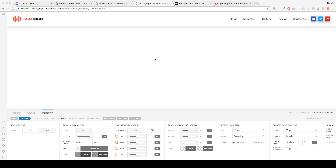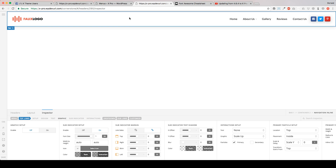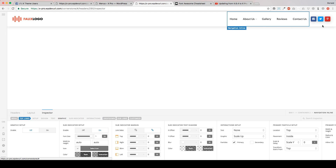Hey guys, Donald McGuinn here. I wanted to come to you guys and show you how to add icons to your menu items. This is a really simple process and ThemeCo has made it super easy for you to do this in just a few clicks. So right now I've actually got a page and I've gone ahead and just used the default header that ThemeCo has provided.